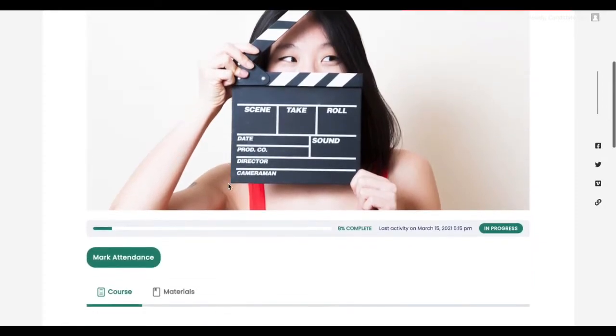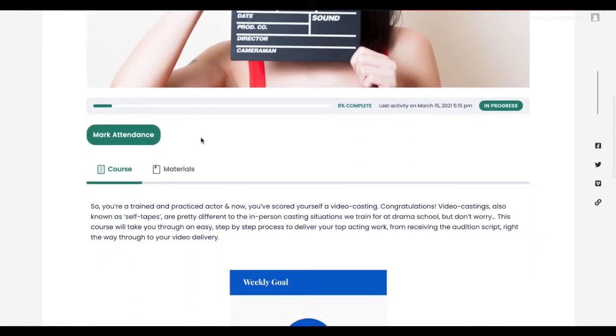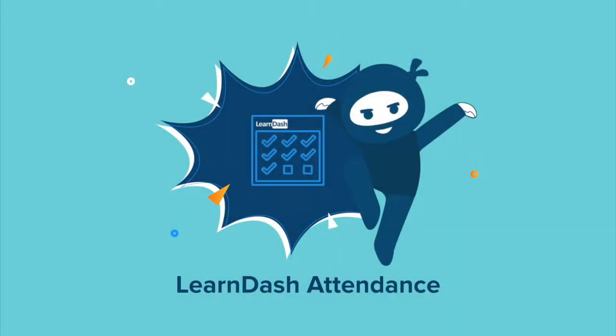The LearnDash Attendance add-on makes it easy to track student attendance within your courses and review the appropriate analytic data, giving you further insight into which students may need extra guidance or attention, as well as which areas of your course are or aren't receiving the desired attendance rates.